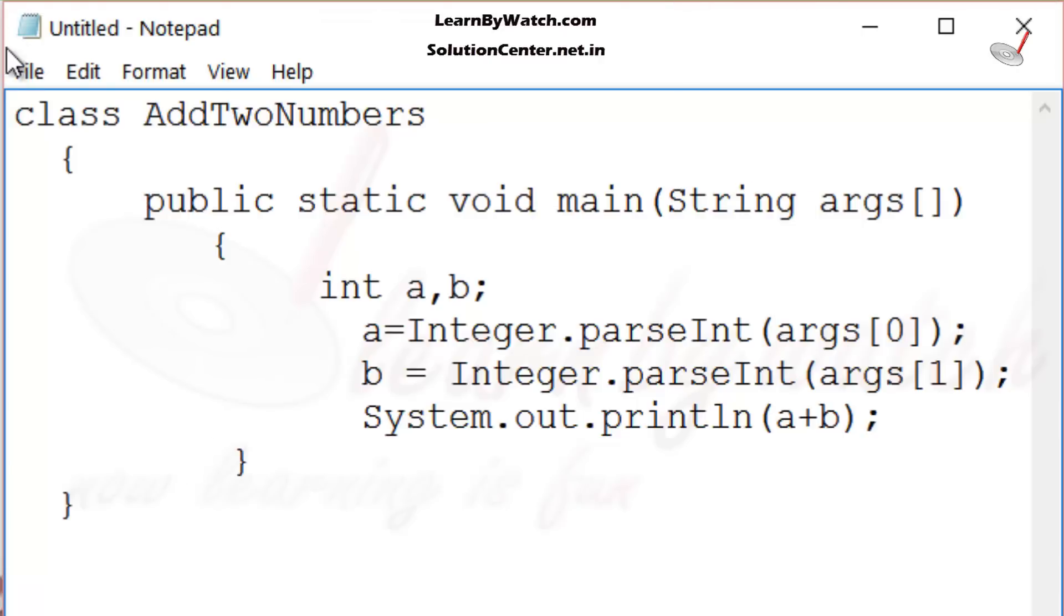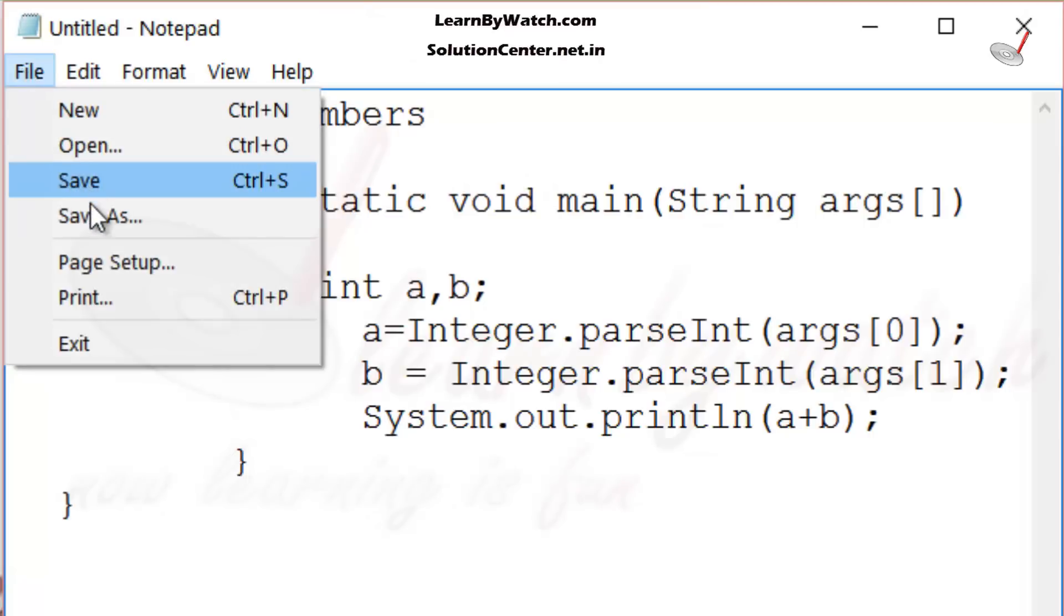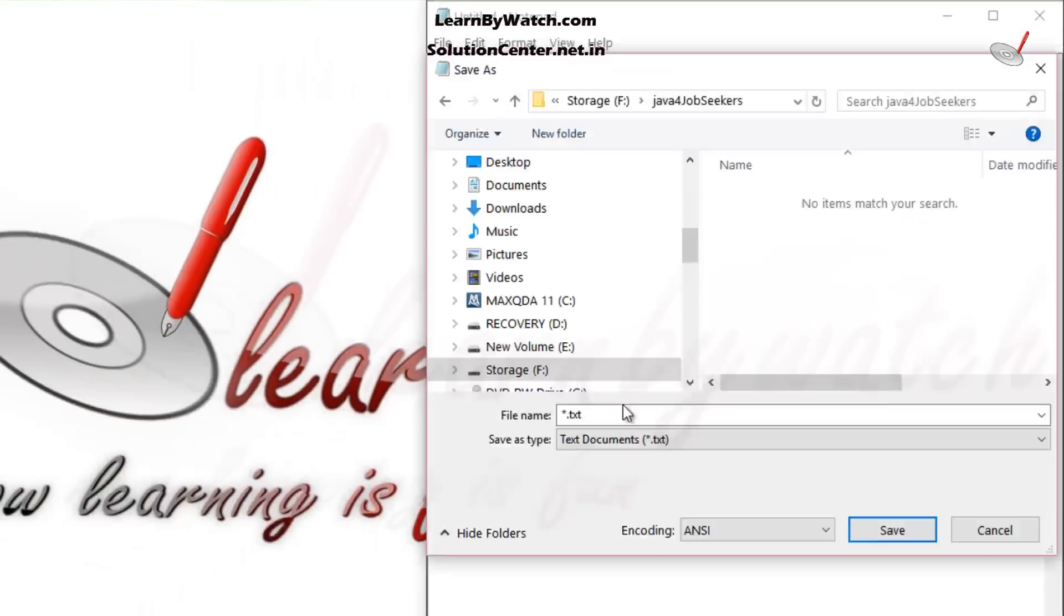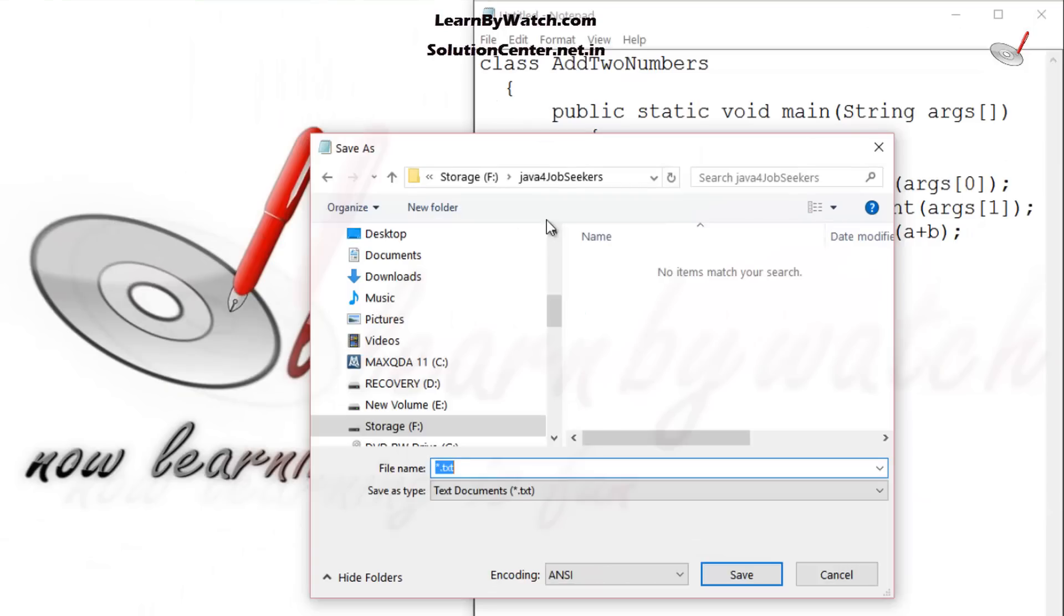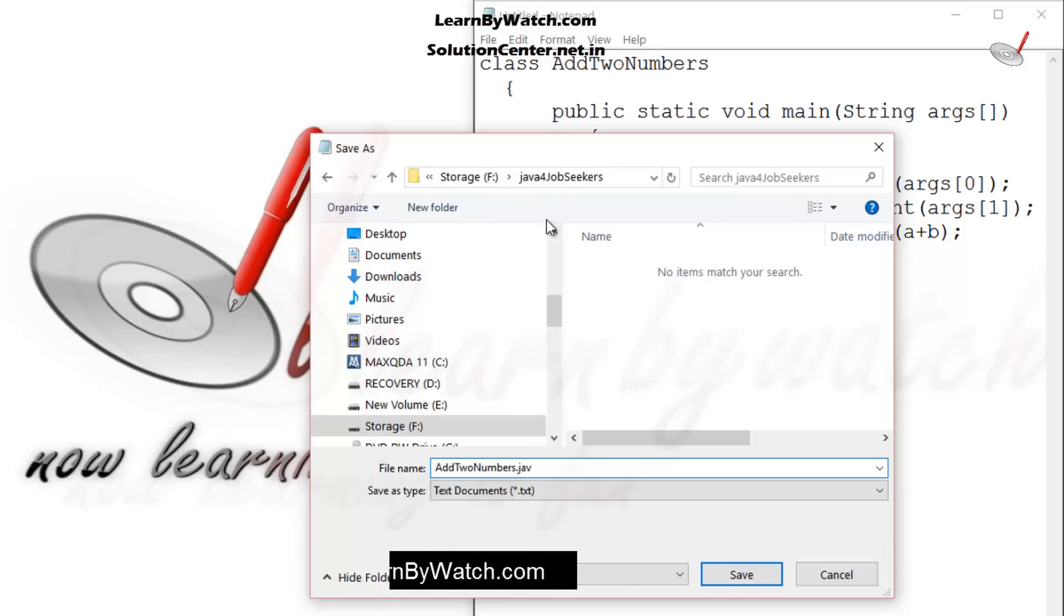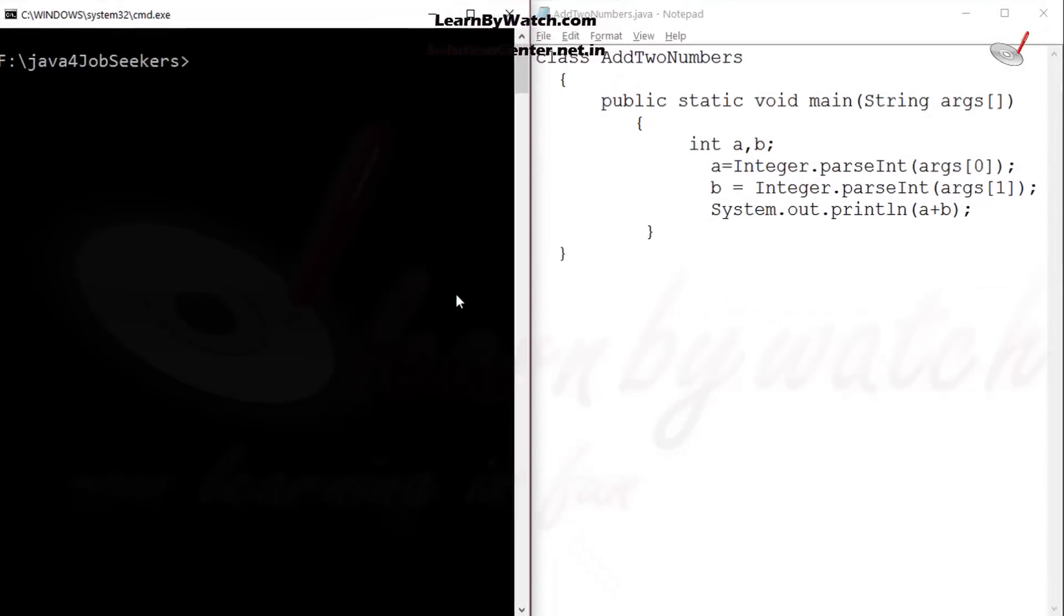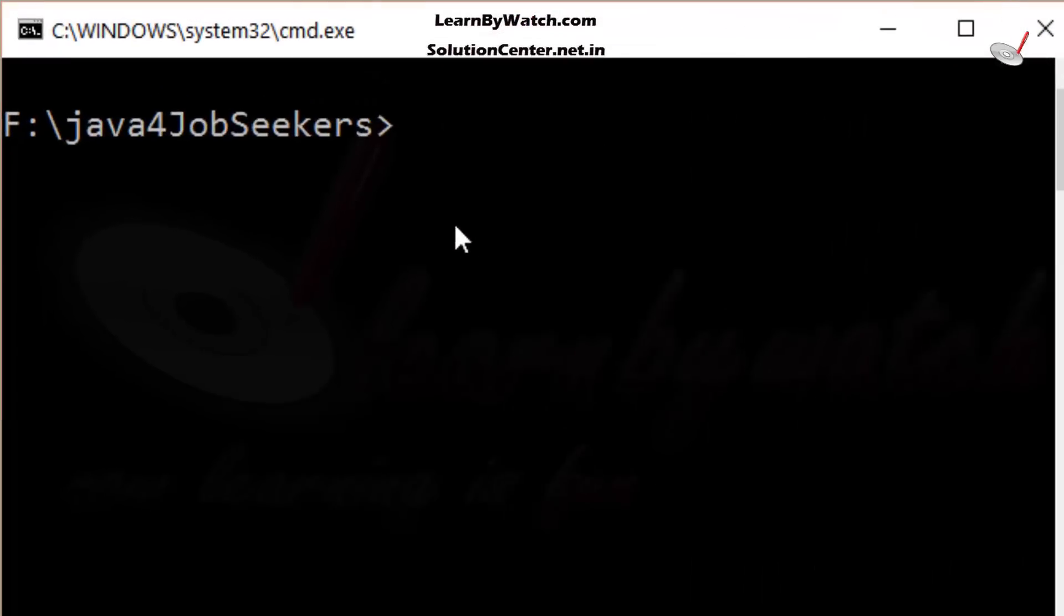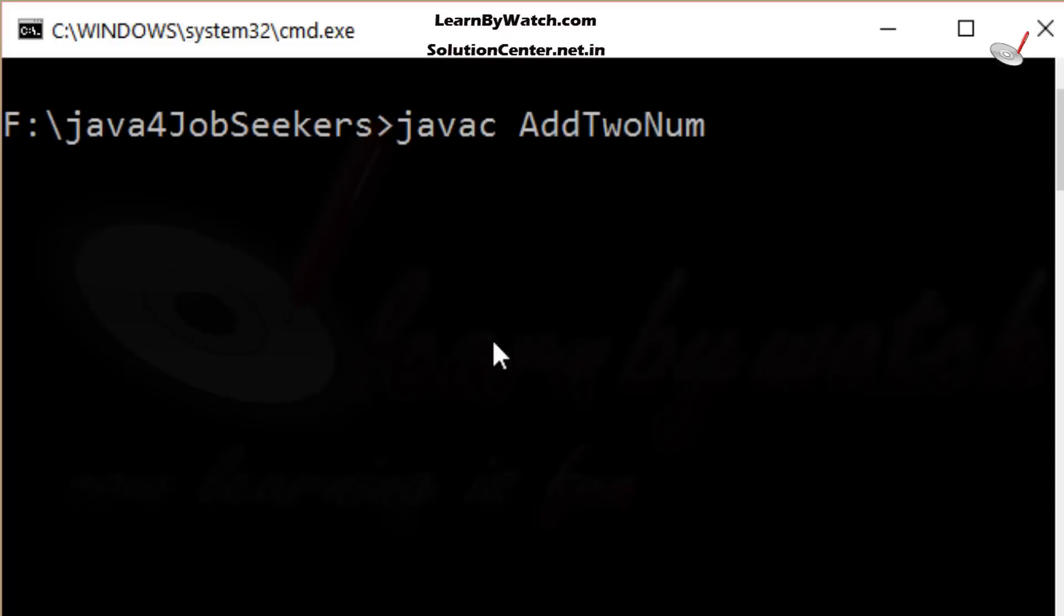Now, I am saving this file at the same path. I am saving this file with the name AddTwoNumbers.java. At this DOS window, I am just compiling this file. AddTwoNumbers.java.